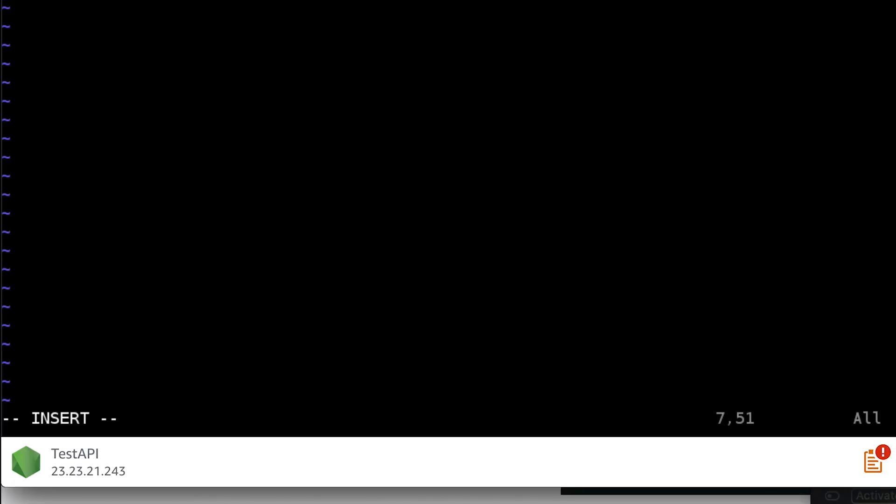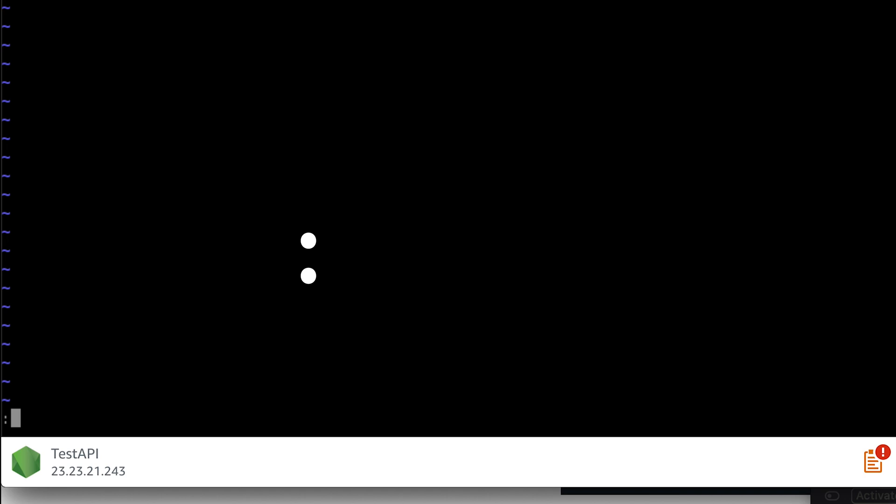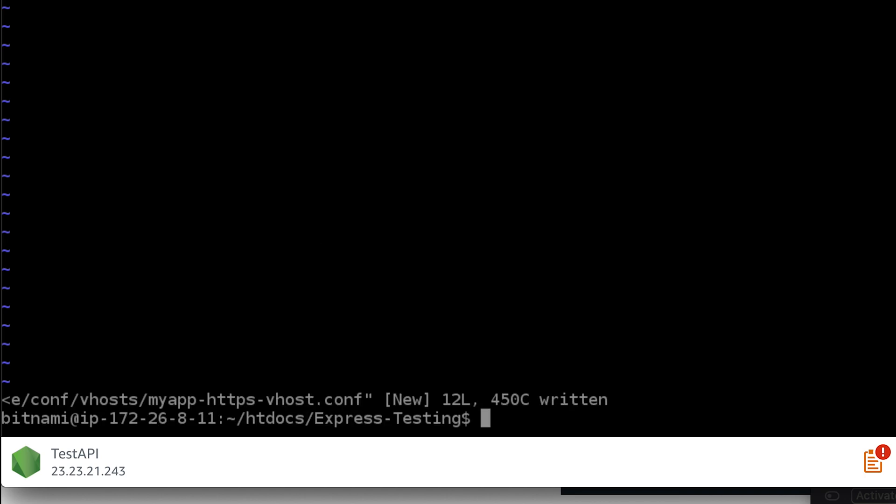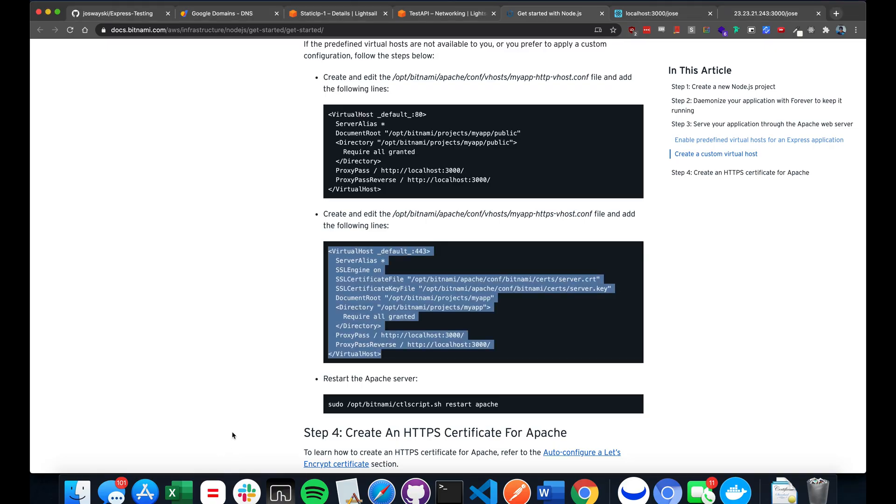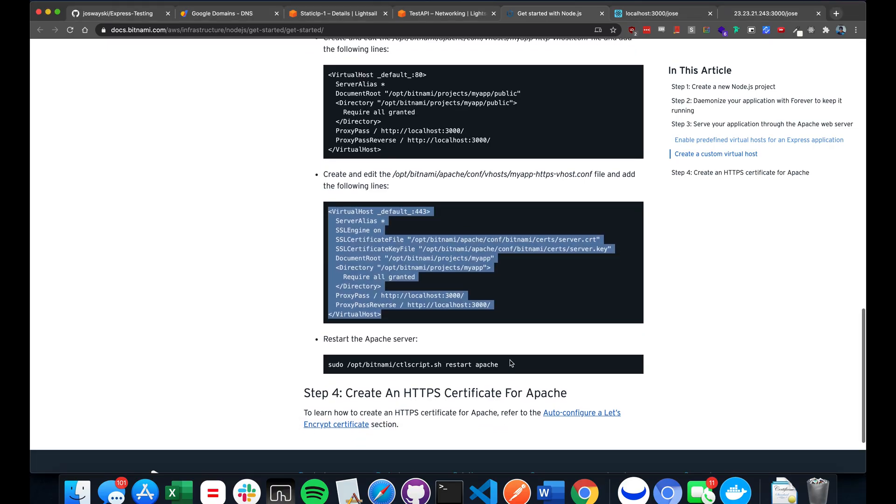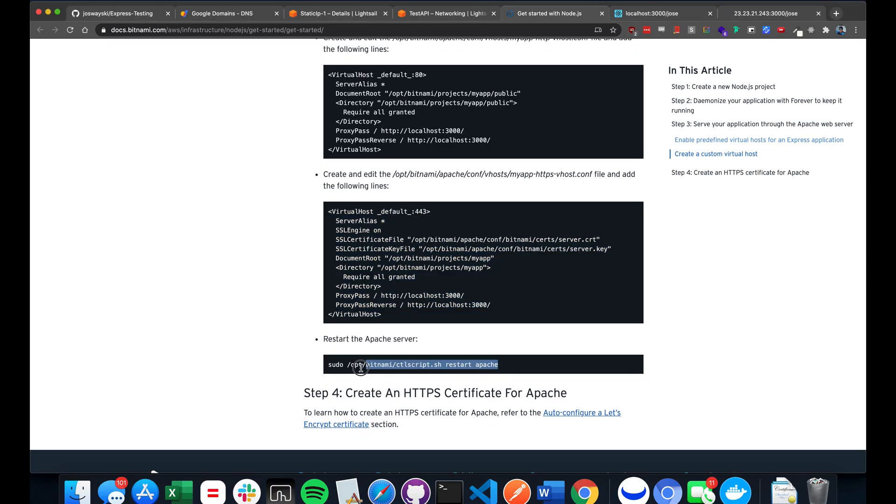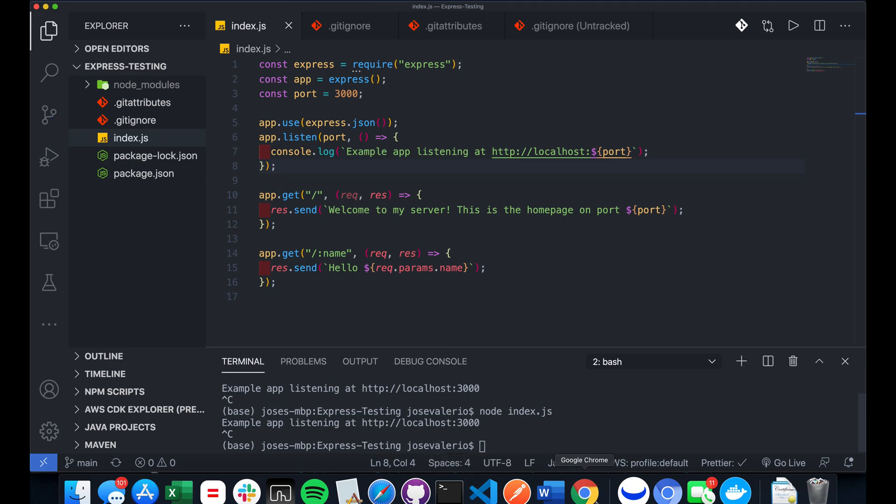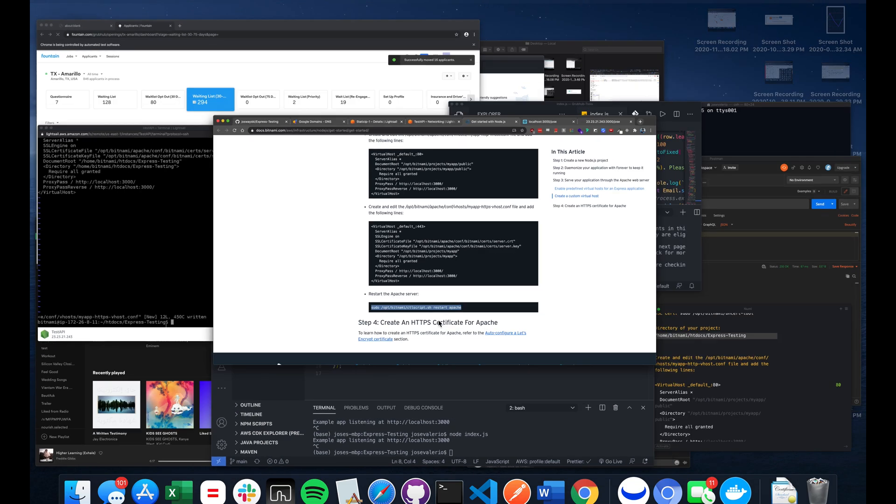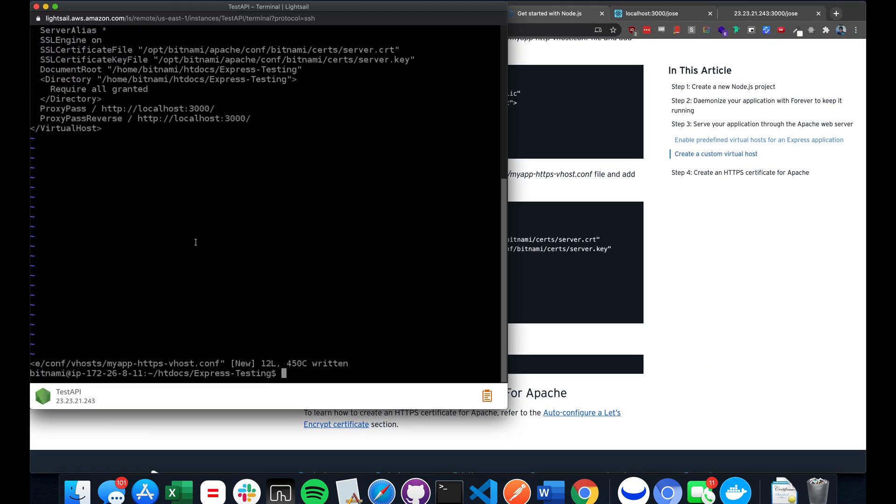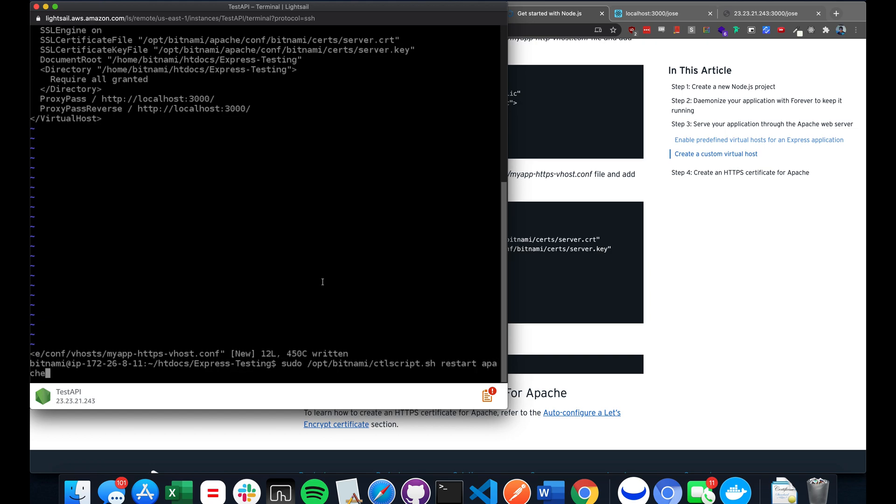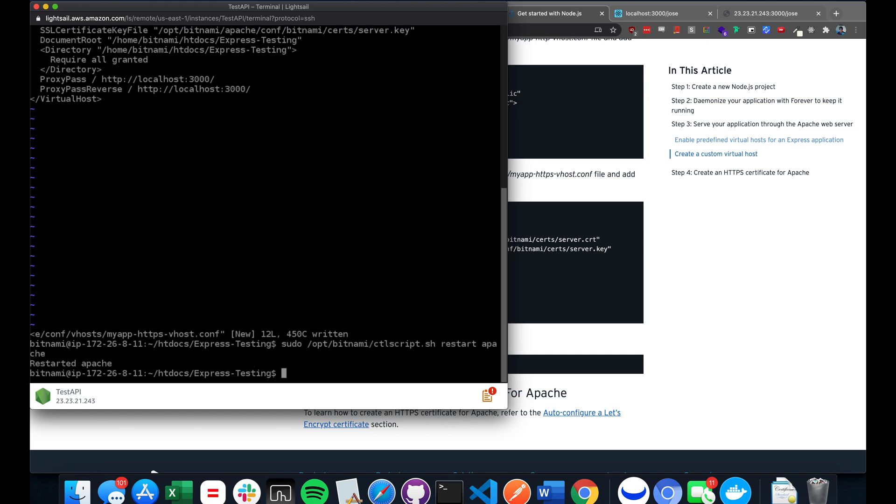Again, to escape, press escape, semicolon x exclamation mark to force. And copy this line here to restart the Apache server. And restarted Apache.